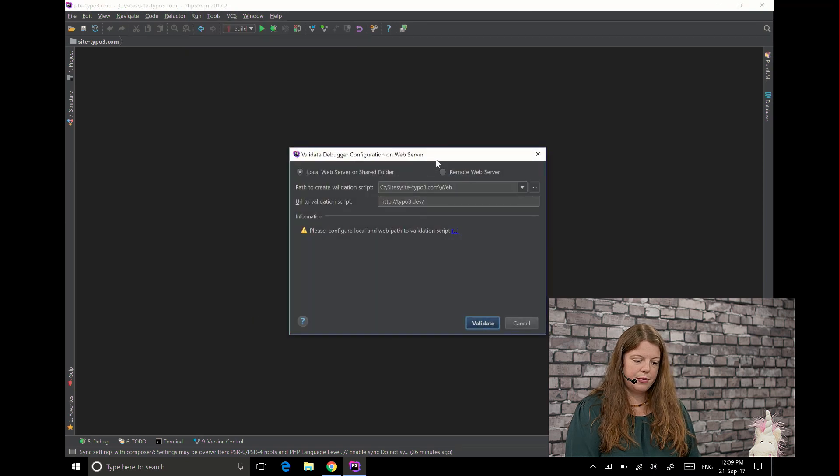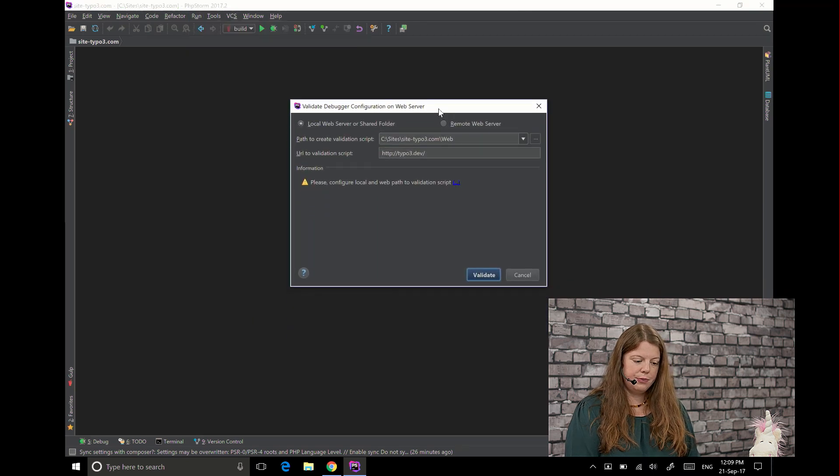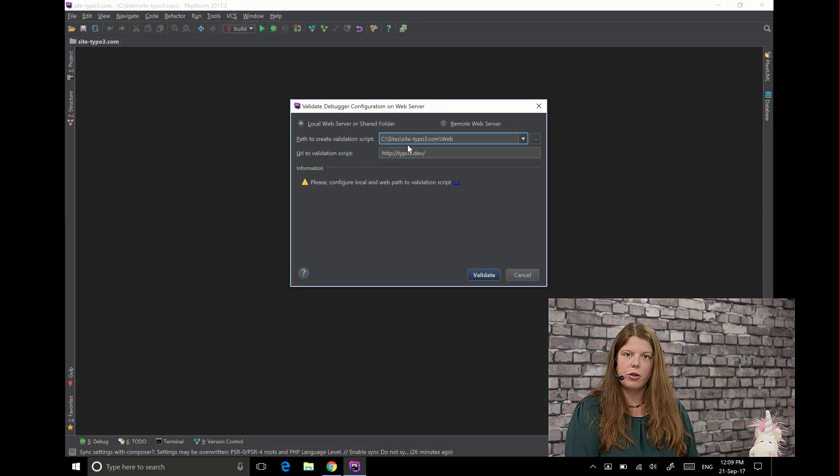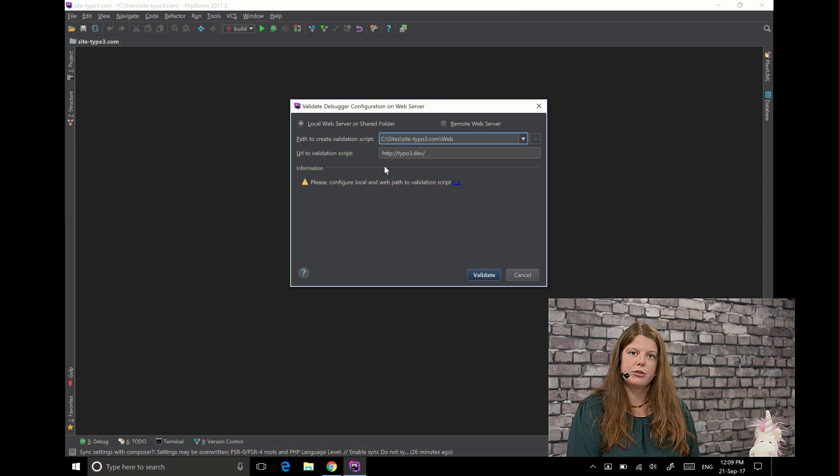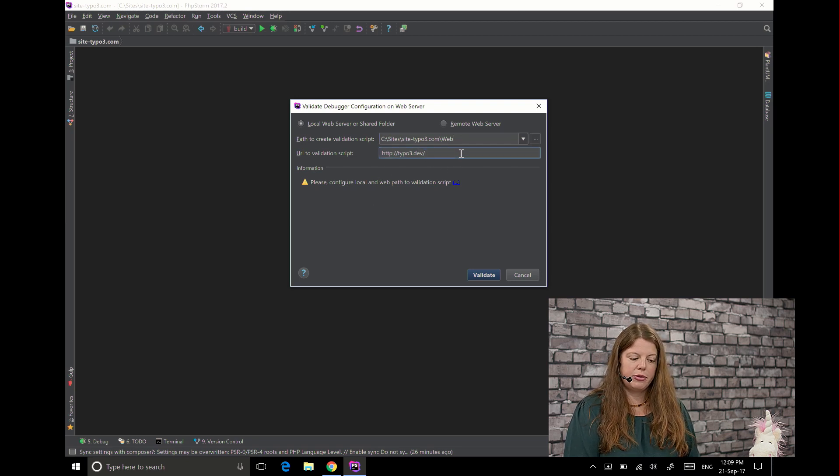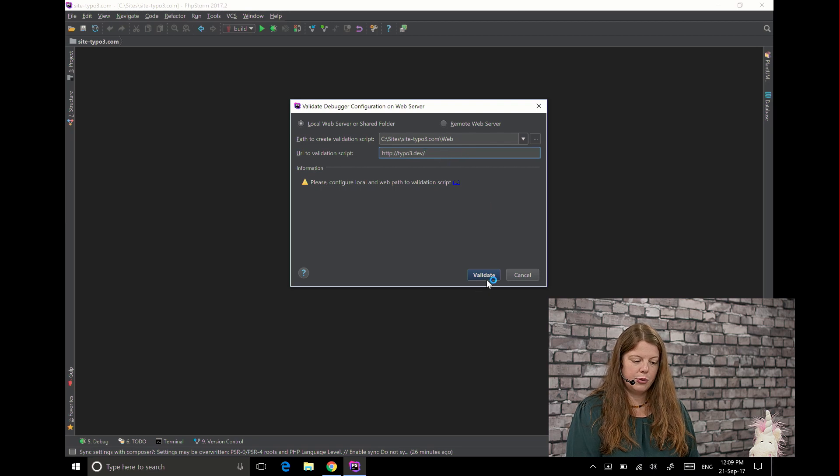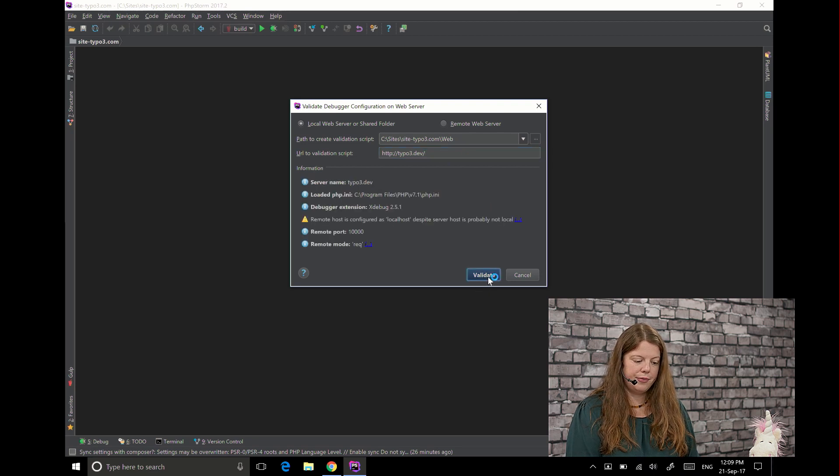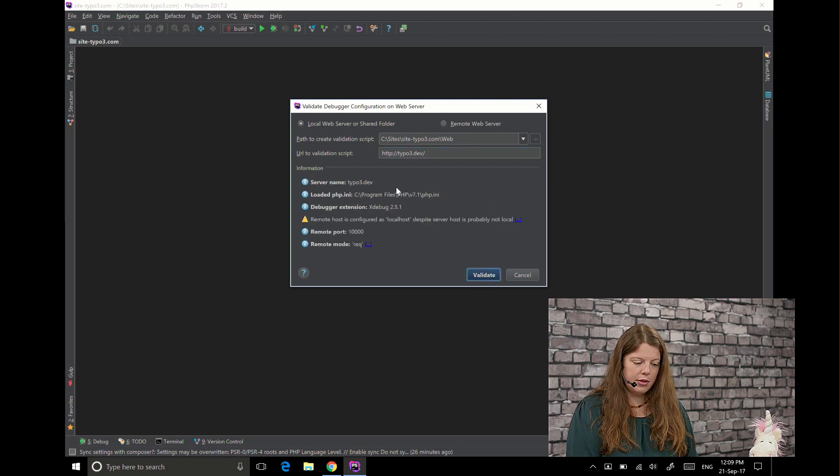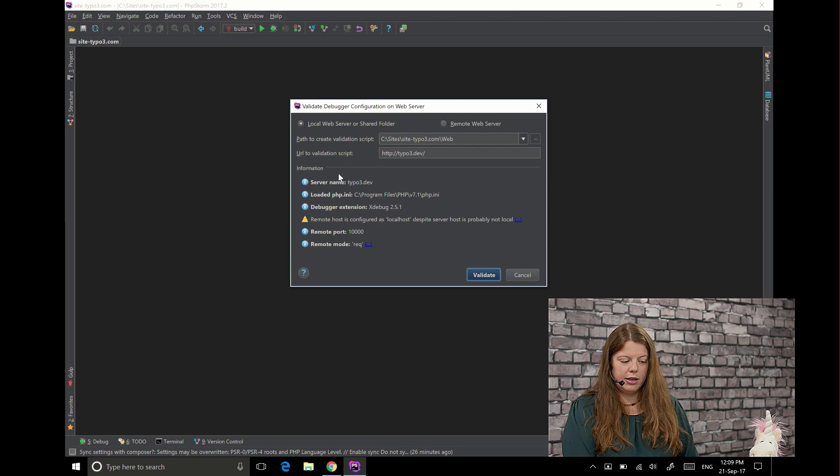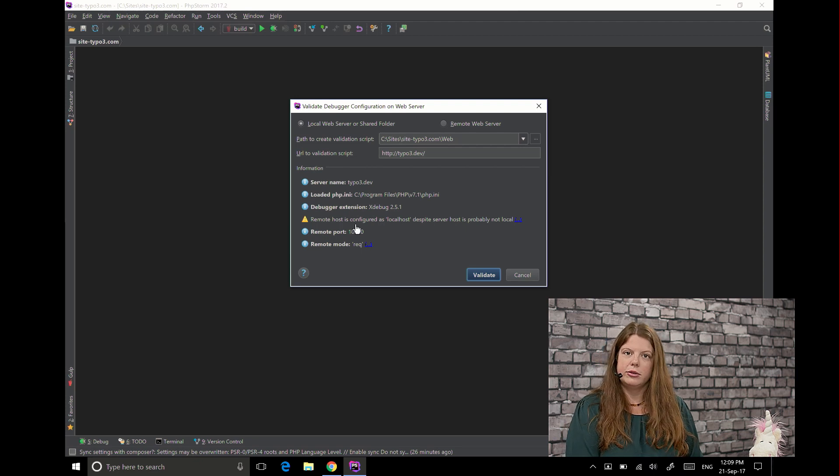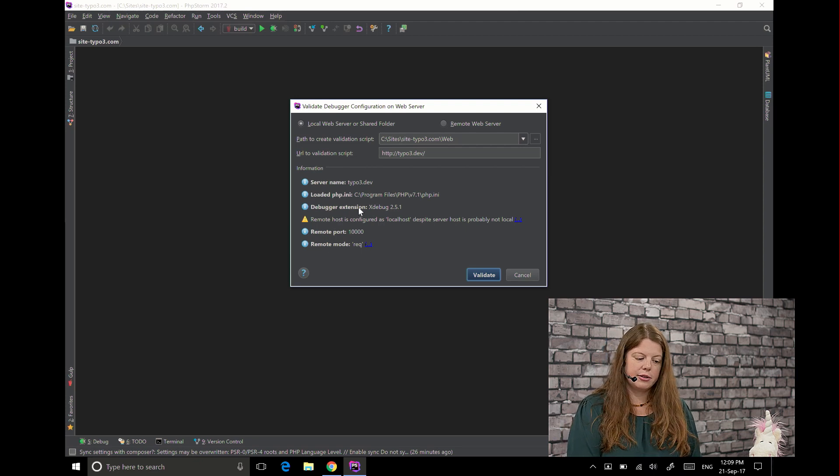So then it asks you where's your web route or the path where it should create the validation script and what's your web server address and if you add that and click validate it tells you stuff about your system.